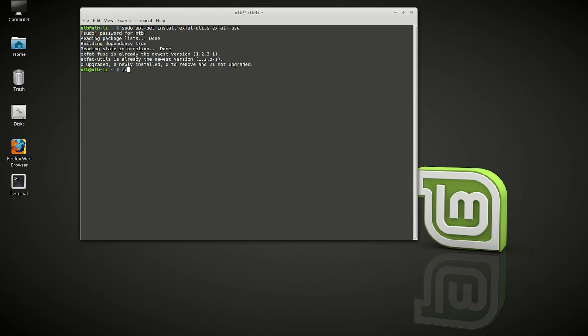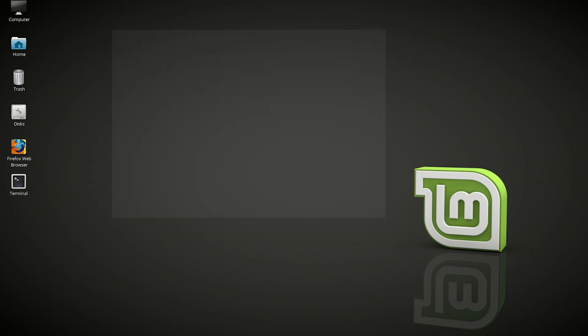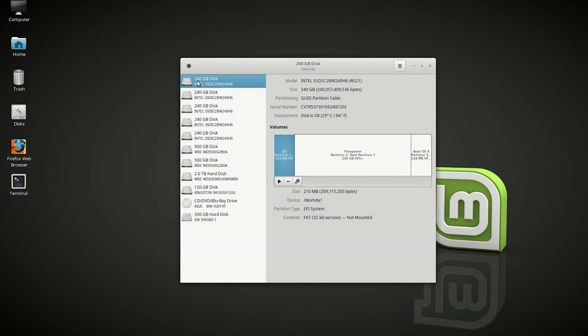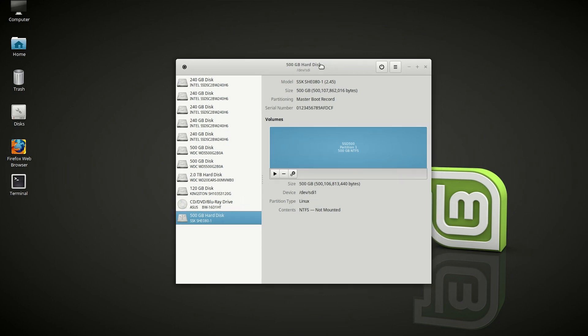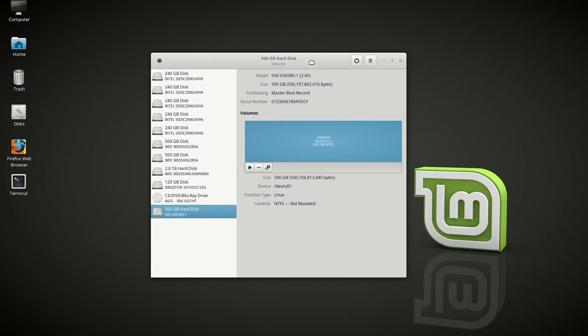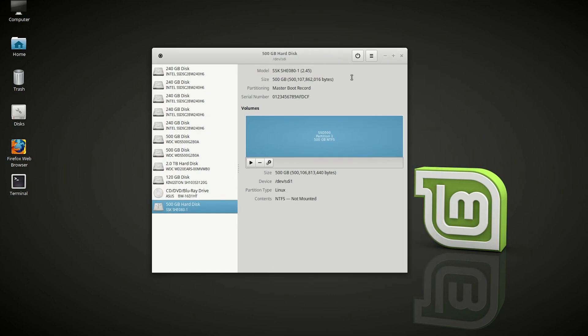You can type in exit now. Now you want to go ahead and go to disks, and then go to the disk you want to format into XFAT. The next steps will be much easier because it is on a graphical user interface. Only the first step was to install the XFAT with a terminal.